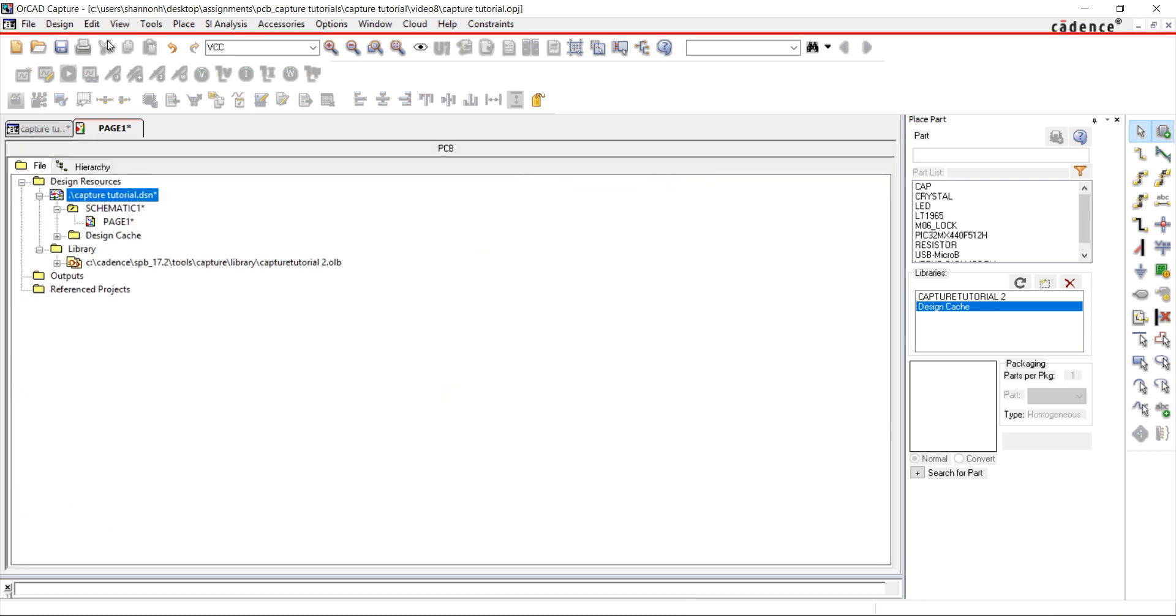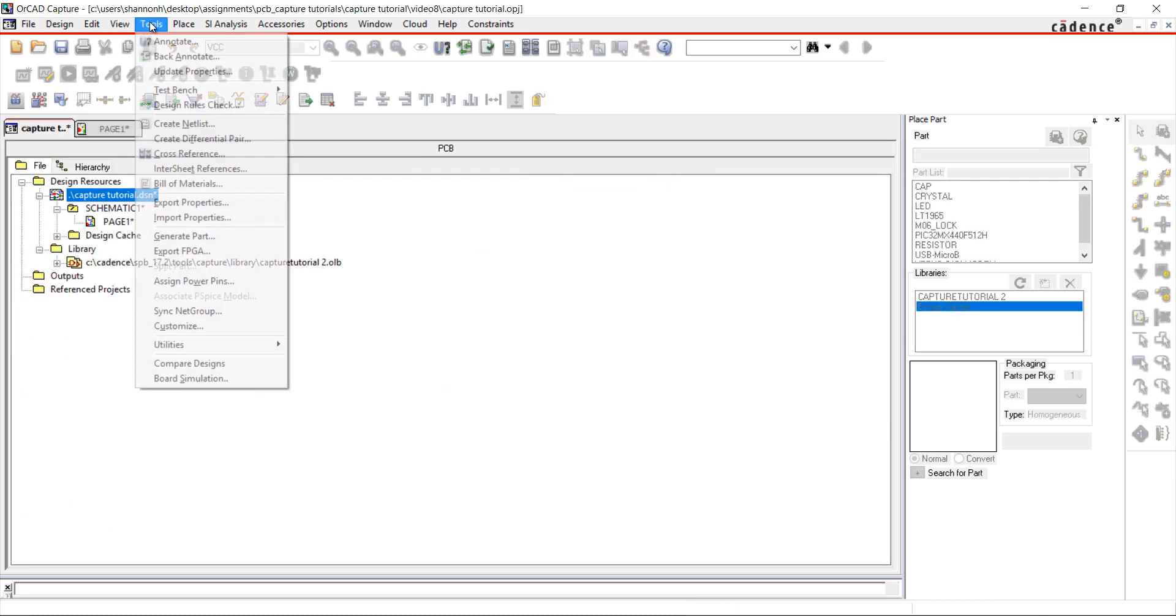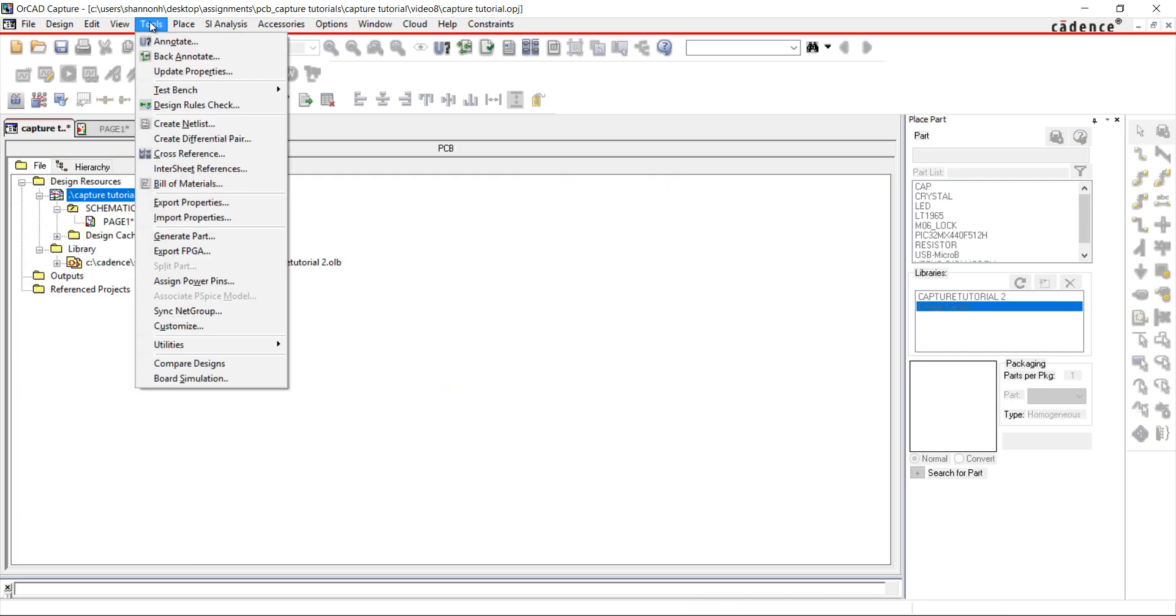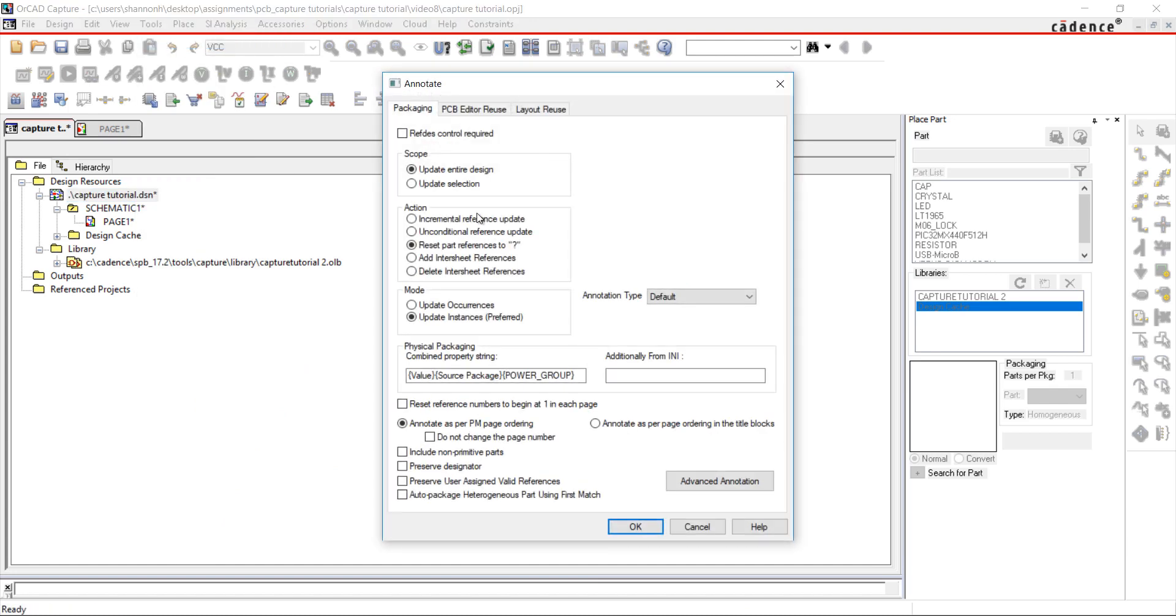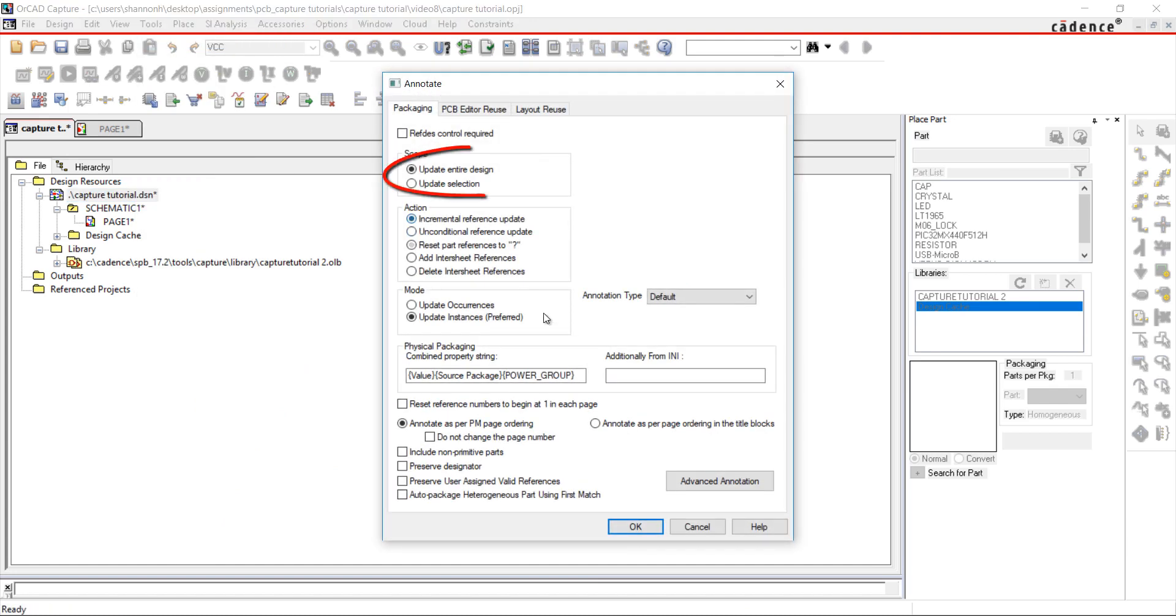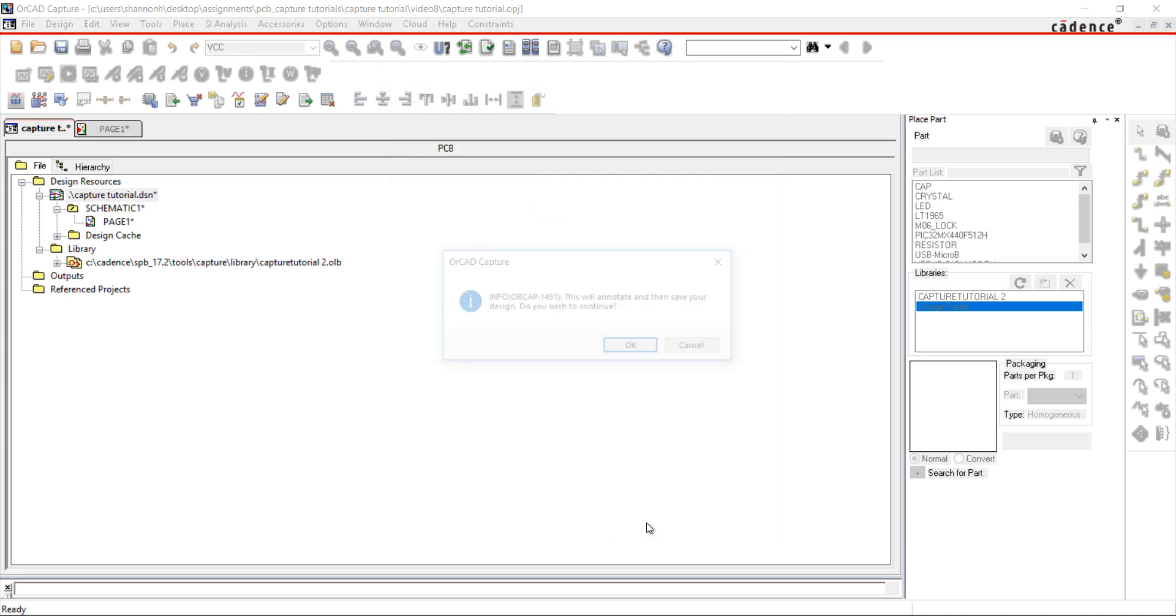Go back to the project directory, select Tools and Annotate. Choose Incremental Reference Update and make sure the entire design is selected. Click OK.